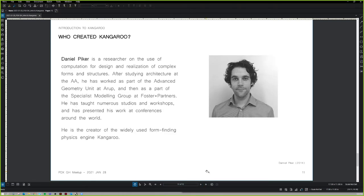Daniel Piker is the person who created Kangaroo. He's got a great background — it was during his time at Foster and Partners that he developed this. He still replies to things on the forum, but I couldn't find a more recent biography other than one published in 2014.